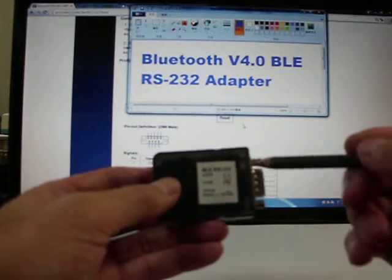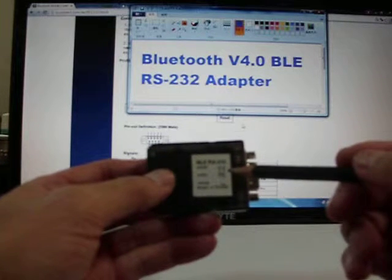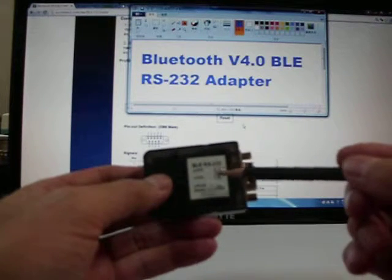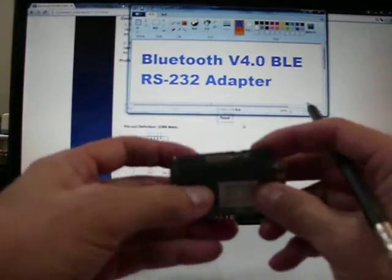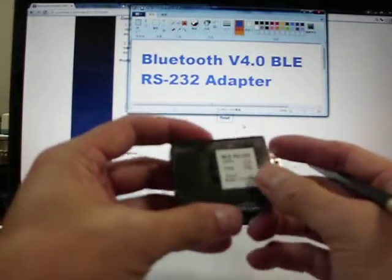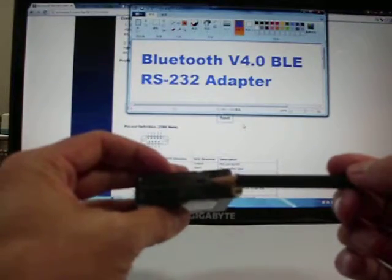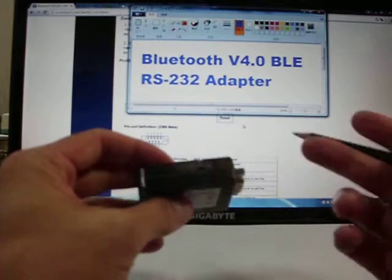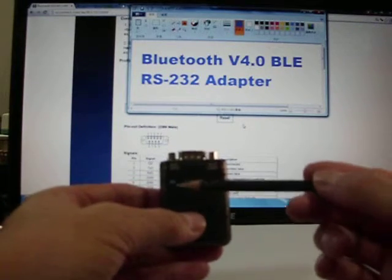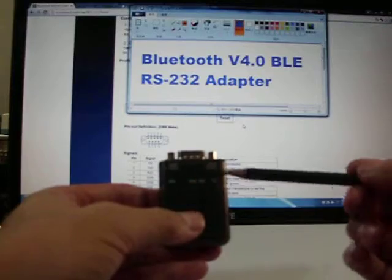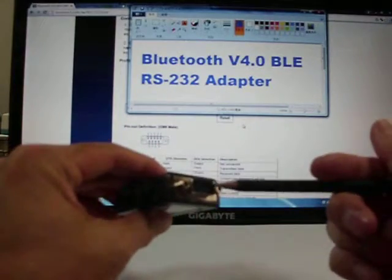This is the Bluetooth version 4.0 BLE S232 adapter. This is the power input, the USB connector. On the top side, you will see the LED. This is the DB9 connector.